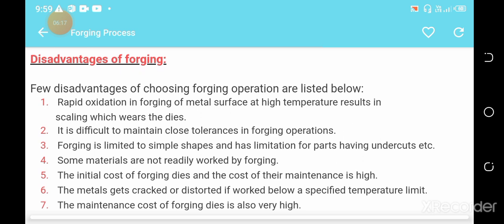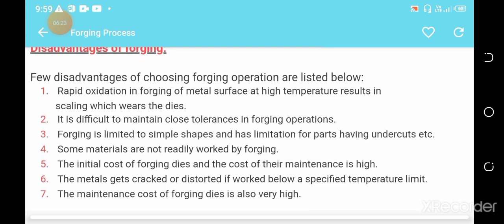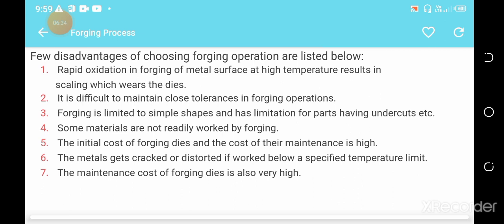Disadvantages of forging are also listed. First, rapid oxidization of the metal surface at high temperature results in scaling, which wears the dies. Second, it is difficult to maintain close tolerances in forging operations. Third, forging is limited to simple shapes and has limitations for parts with undercuts. Fourth, some materials are not readily worked by forging, and the initial cost of forging dies and their maintenance is high.